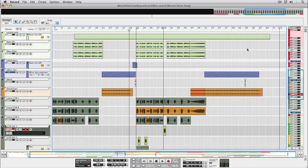In this tutorial, we're going to use an effect patch from the Reason Factory sound bank. You probably know this by now, but if you have both Reason and Record on your computer, all Reason devices and sounds become available within Record.